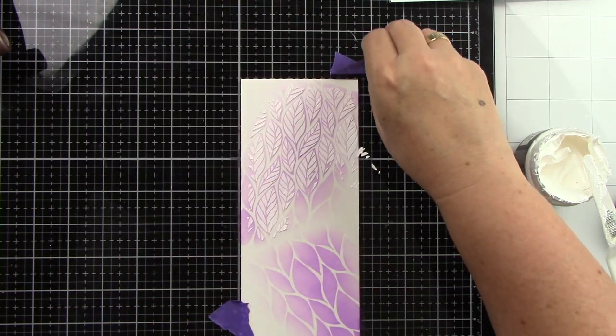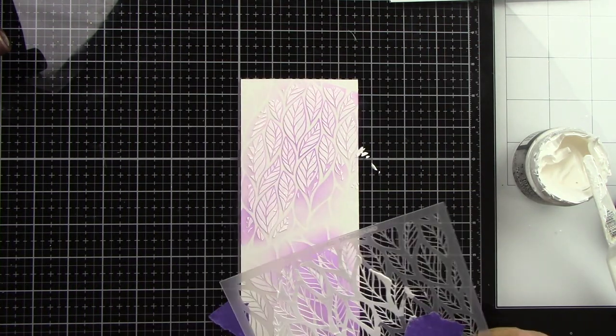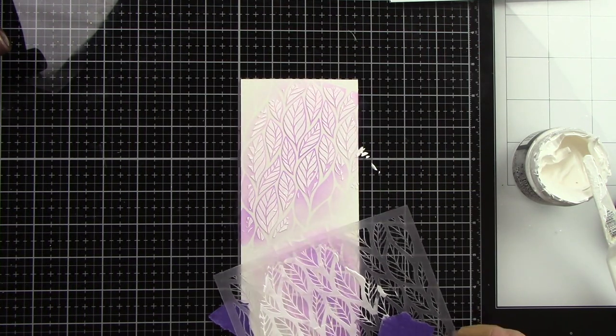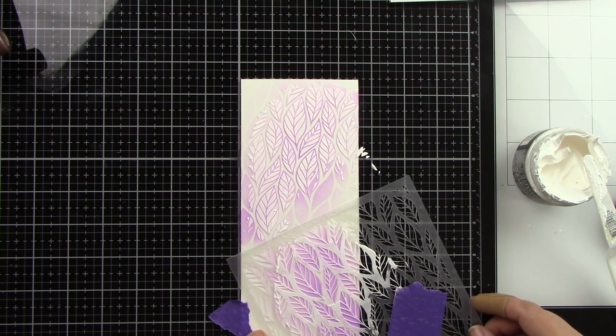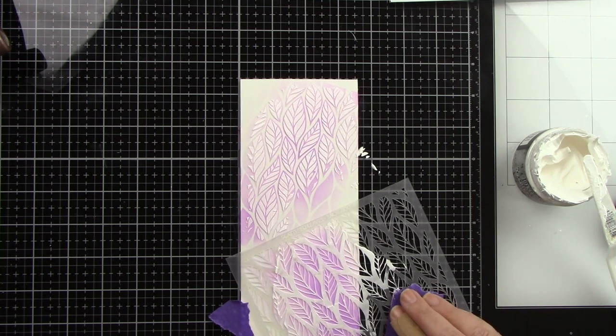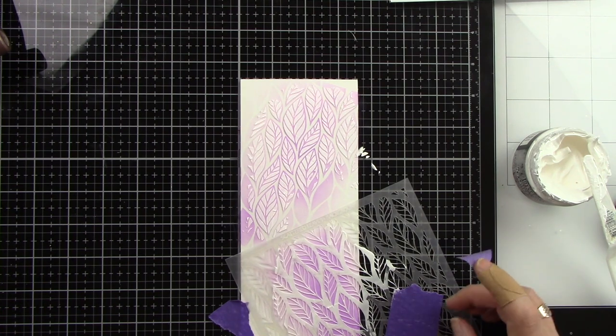Now as you can see I did not cover all of the leaves that I inked. That is what I'm going for. I just really want this to feel distressed. I don't want everything neat and perfect.